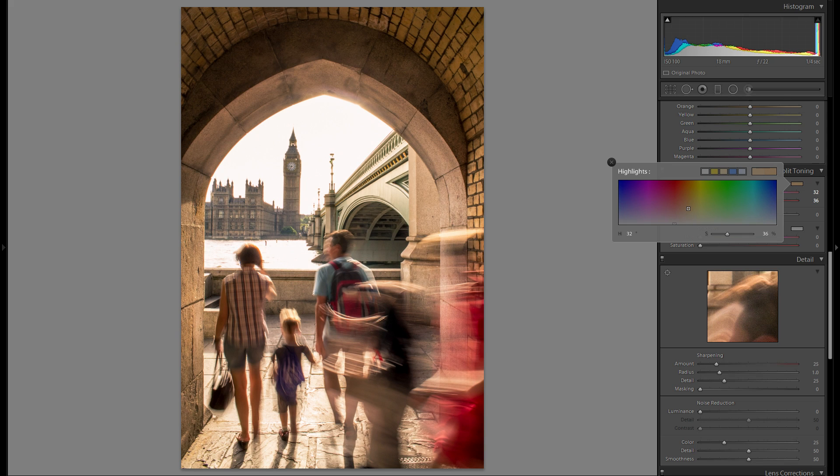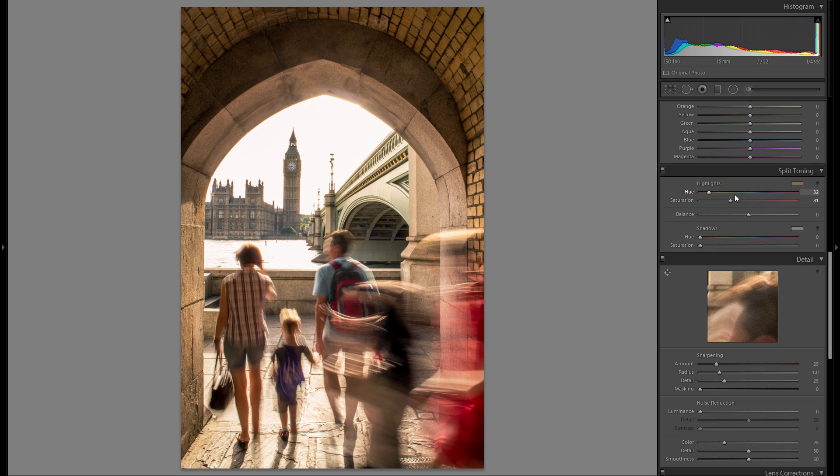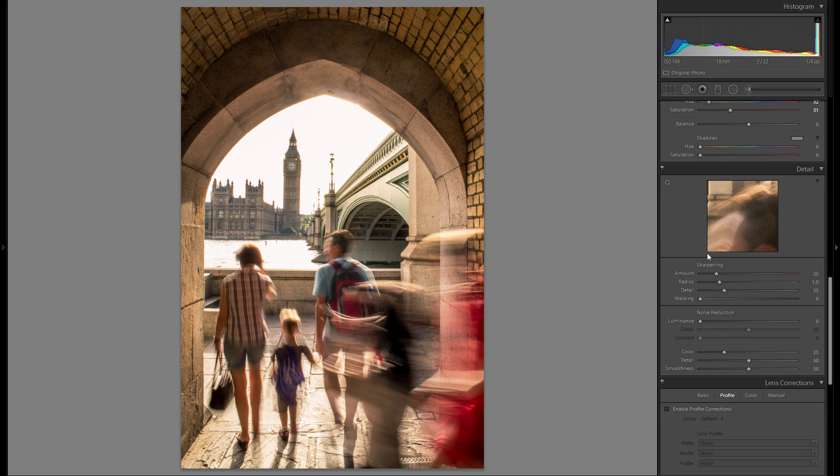Let's go back again and fine-tune the saturation. I think I'm gonna leave it at around 30. And I think that works pretty well.